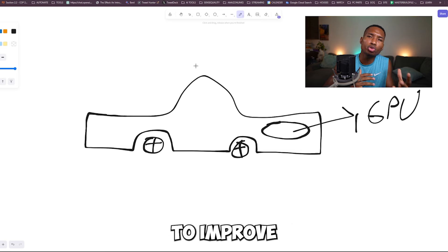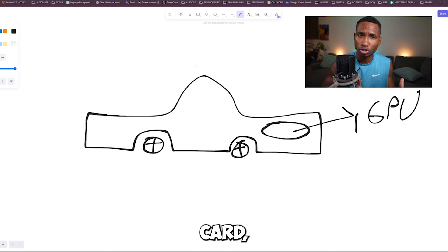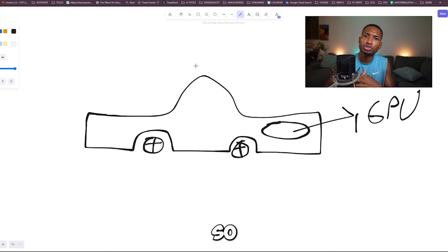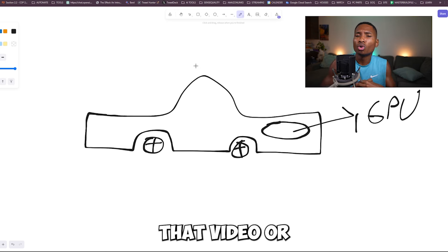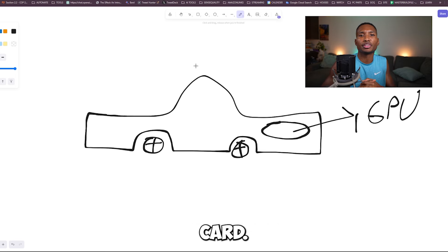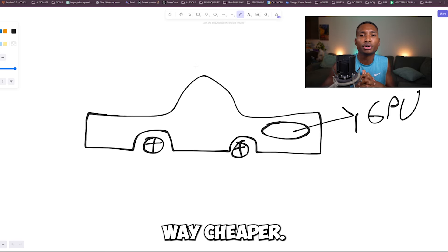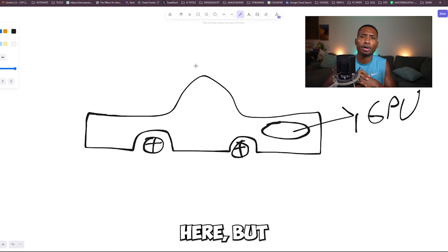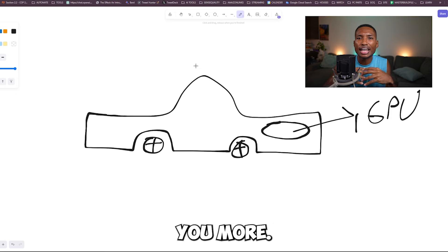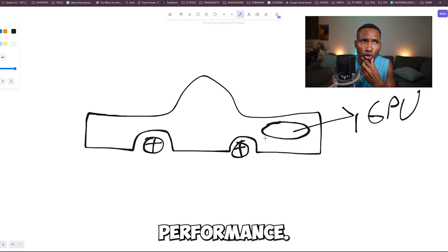The way to improve that would be to overclock your graphics card — I'll make a video about that soon, so like and subscribe to see it — or to upgrade your graphics card. Overclocking is way cheaper and nets you some pretty good performance, but upgrading is always going to net you more FPS. It's just like upgrading your engine — of course you're going to get more performance.